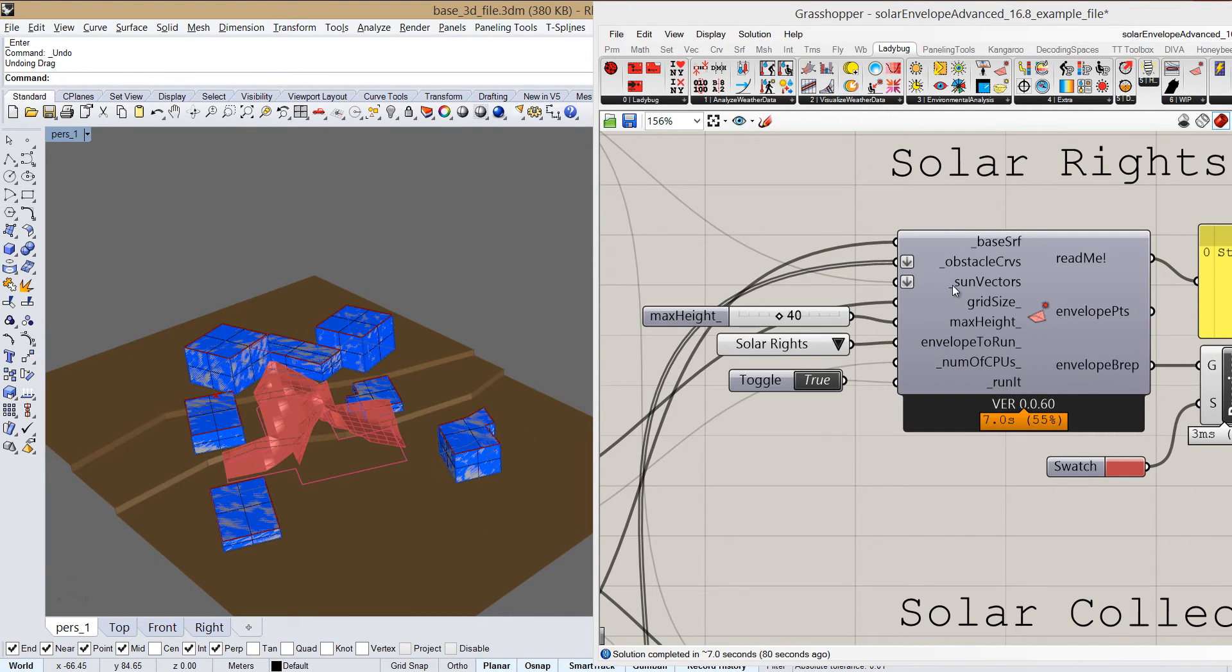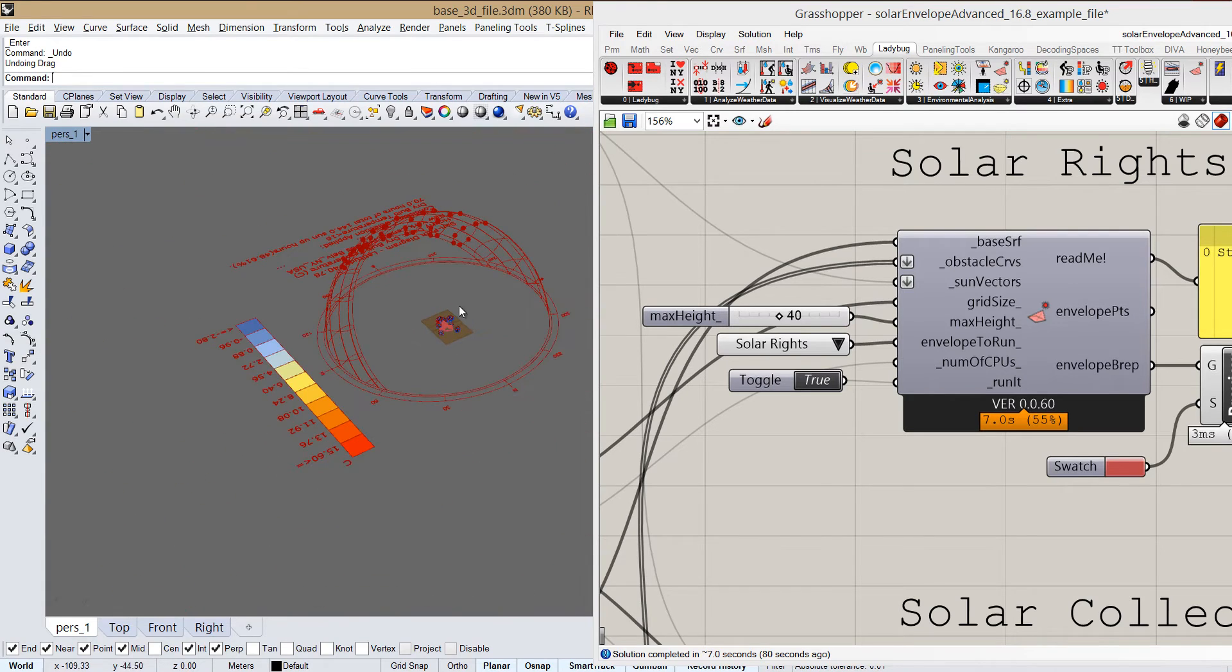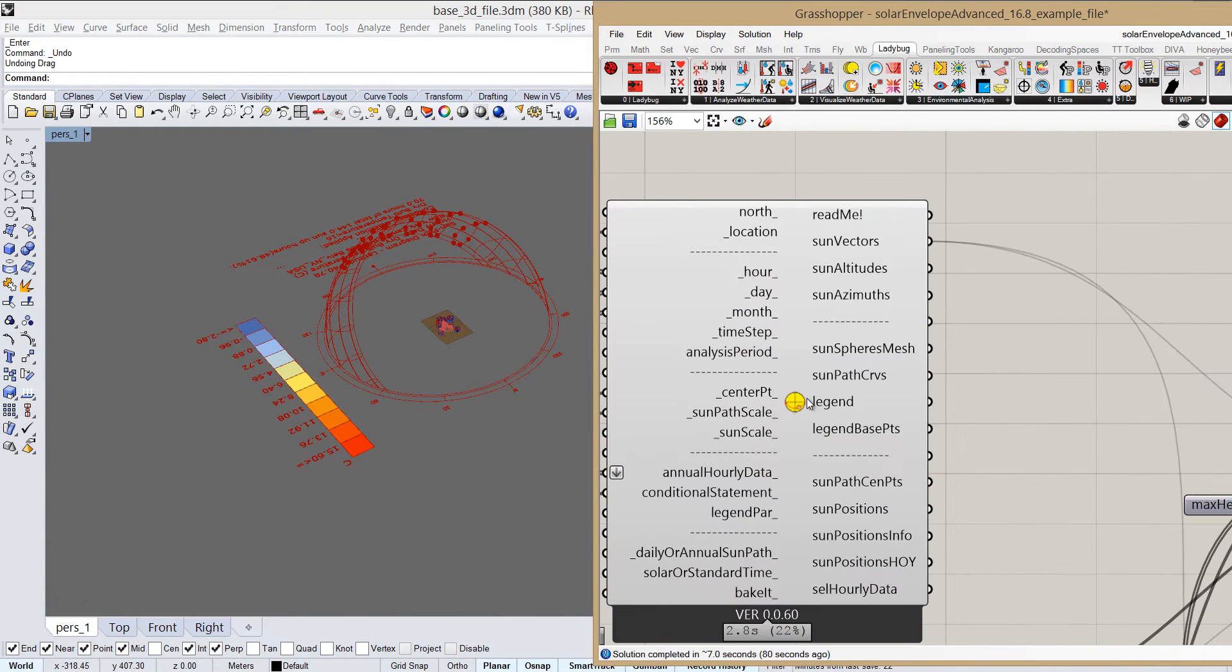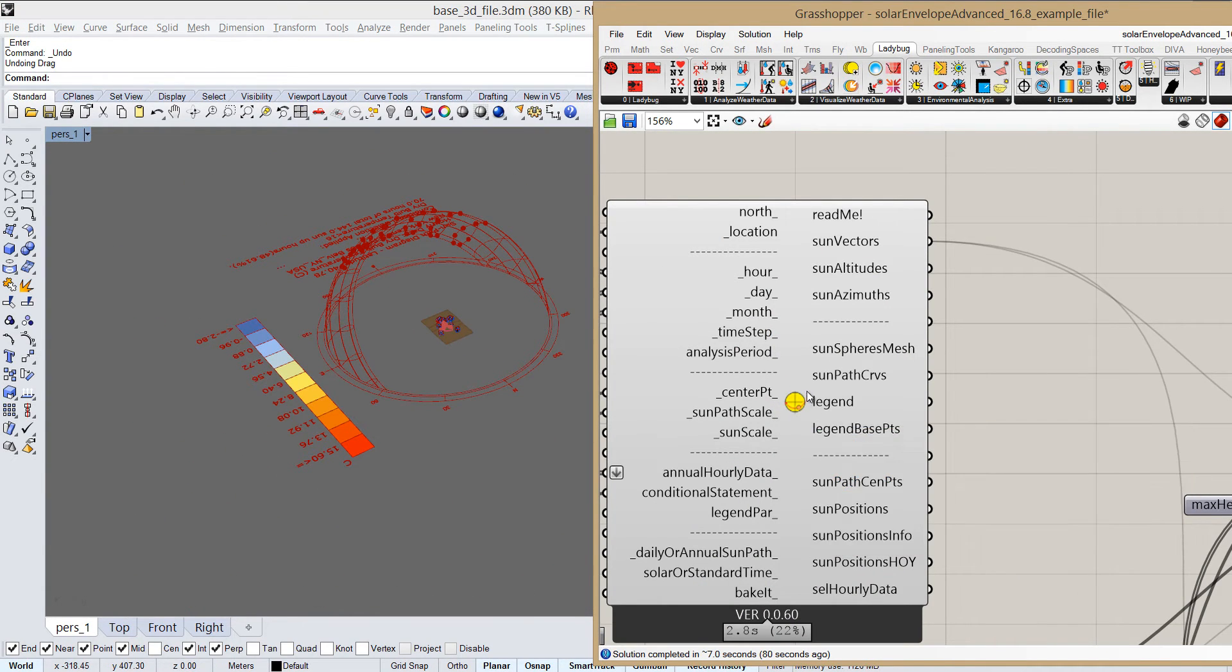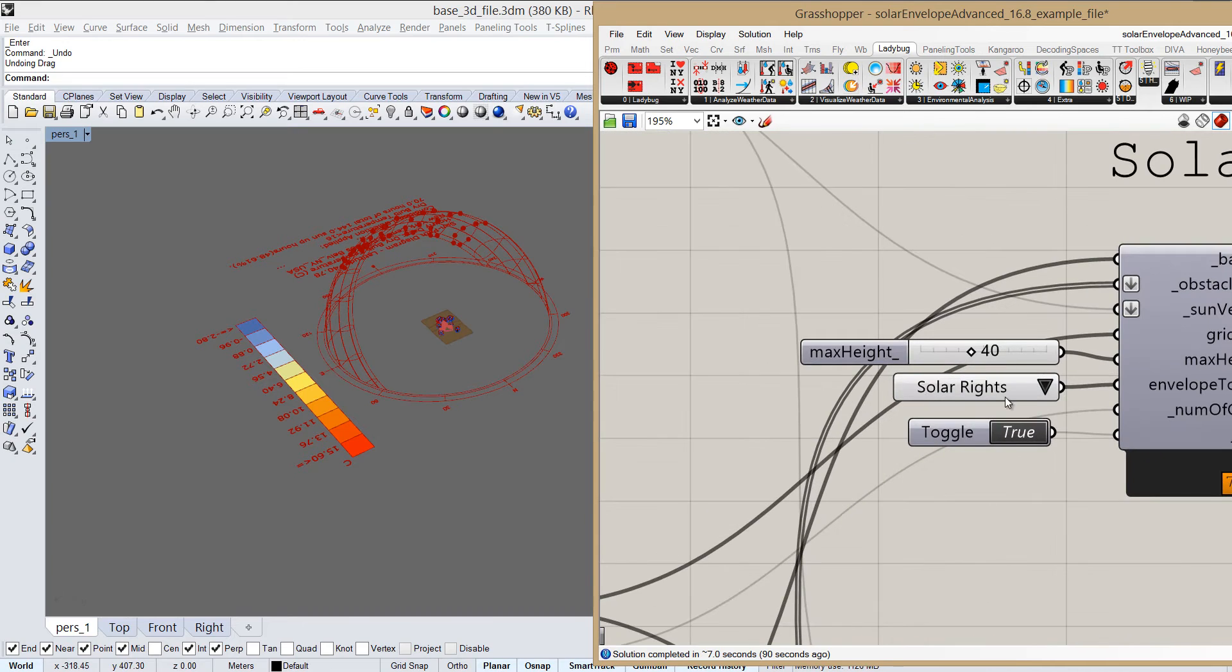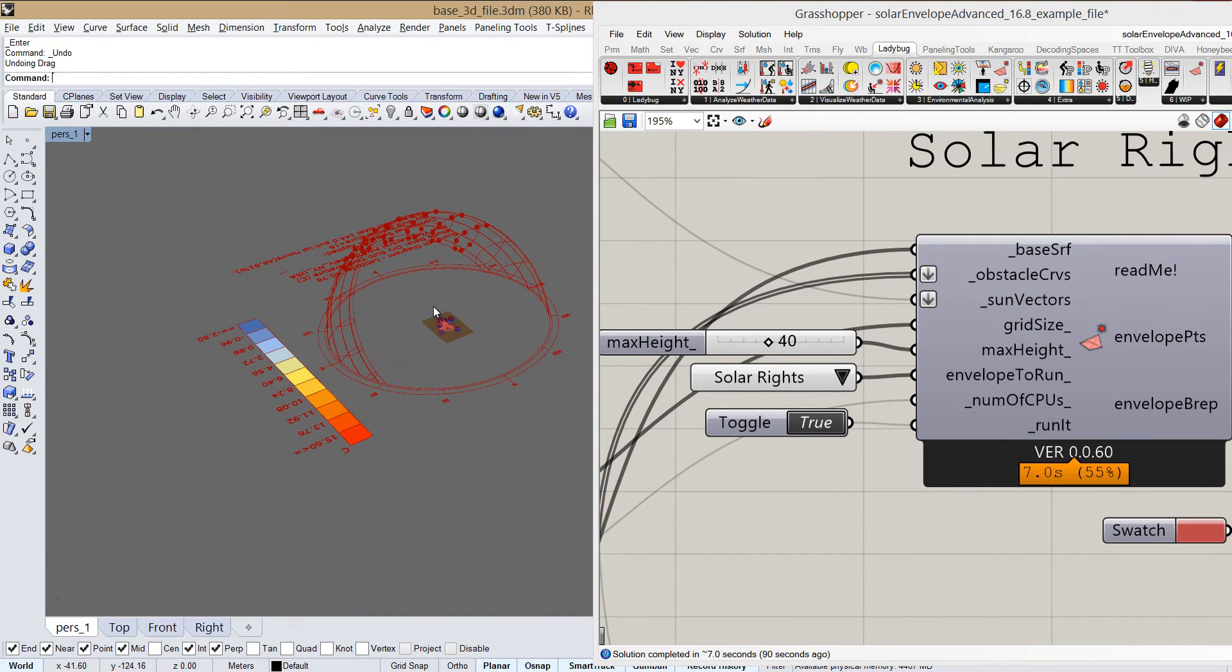Sun vectors is what we saw before, is what we get from the sun path Ladybug, which just signifies the relevant suns that we want to take into account.